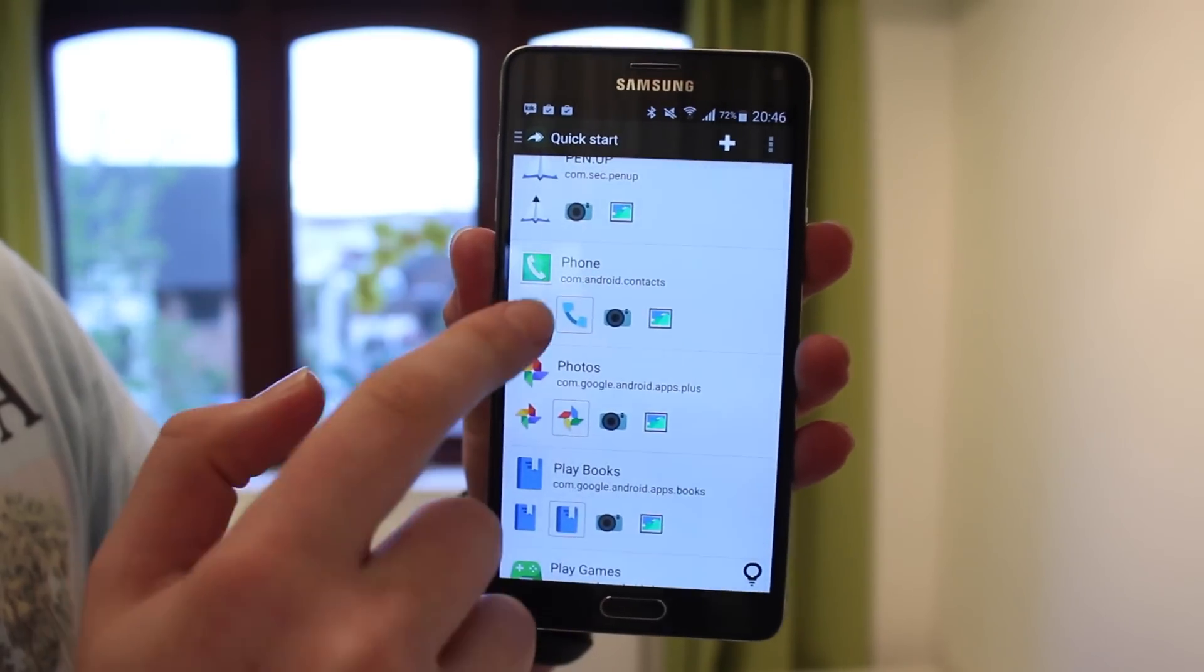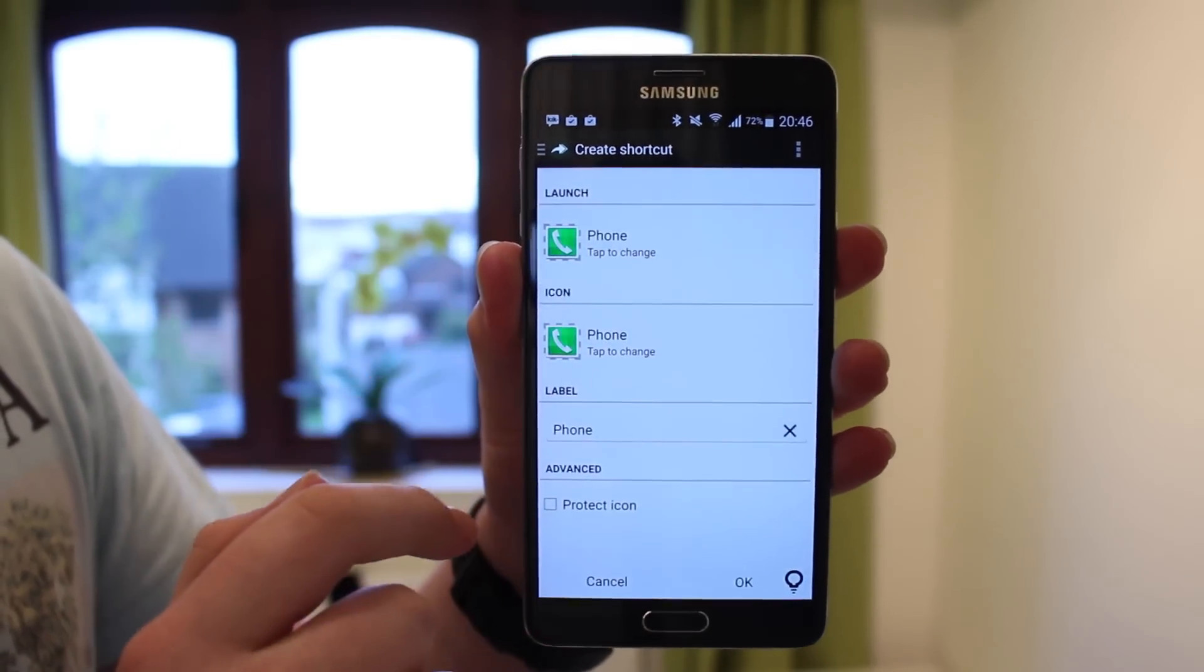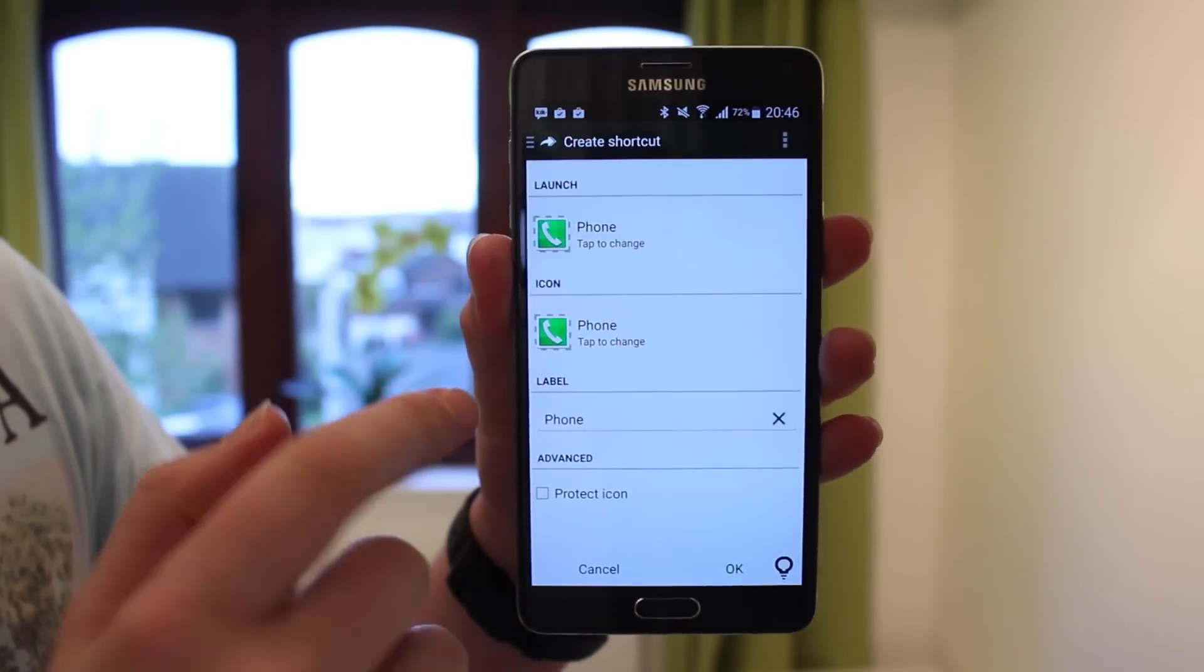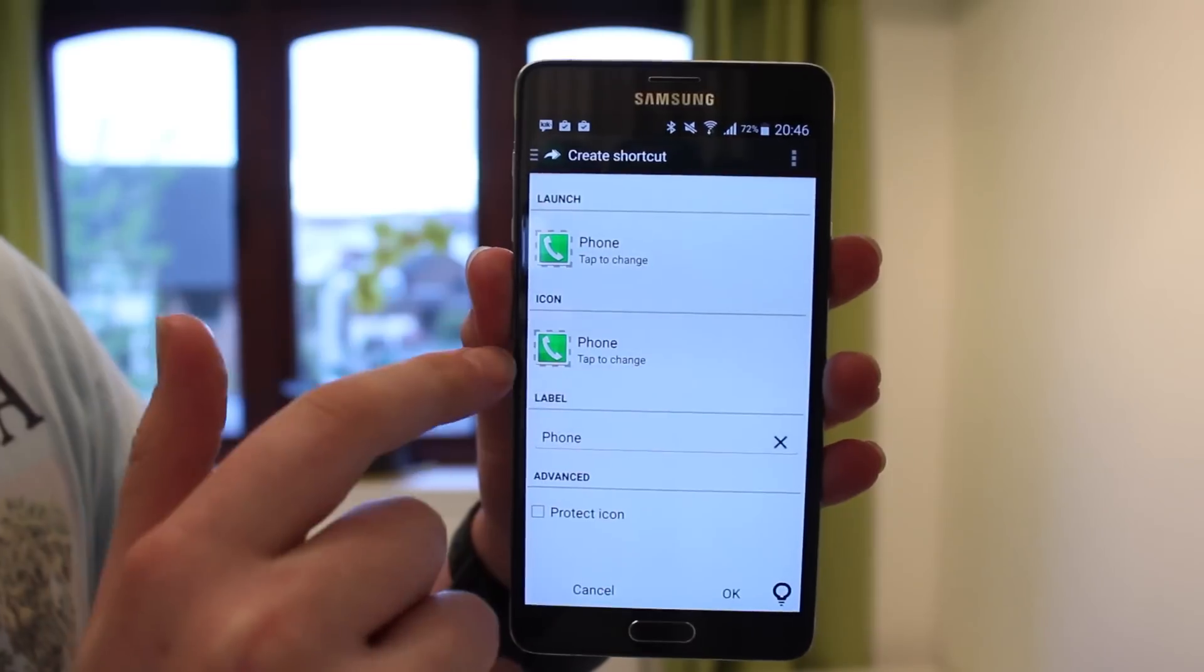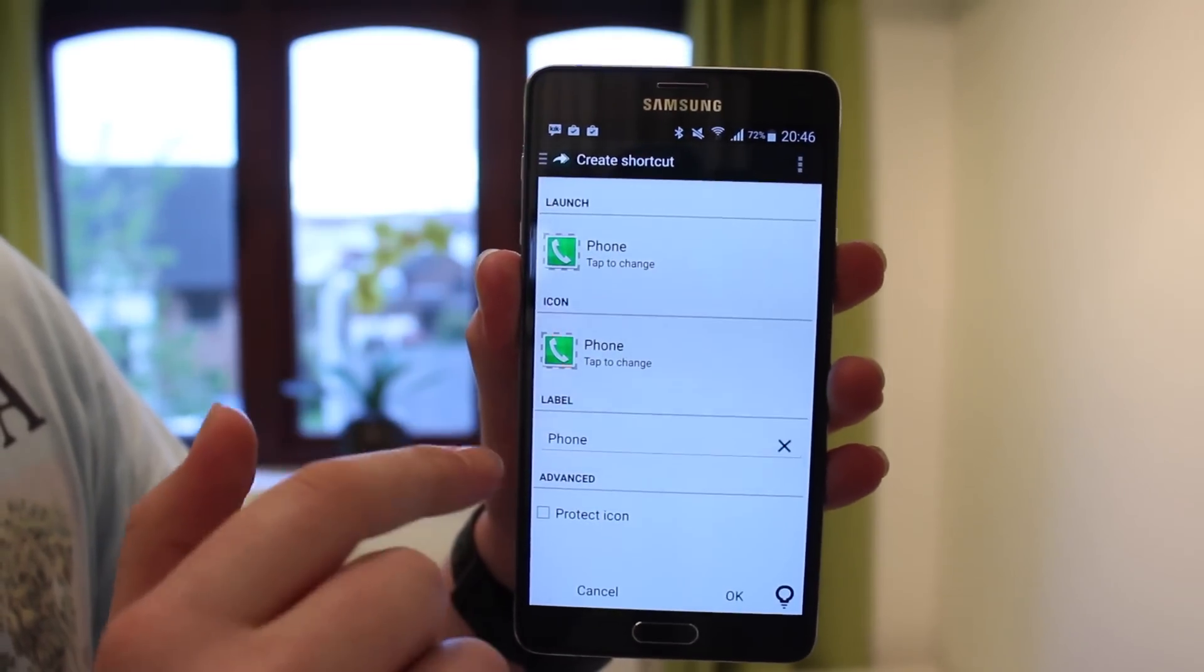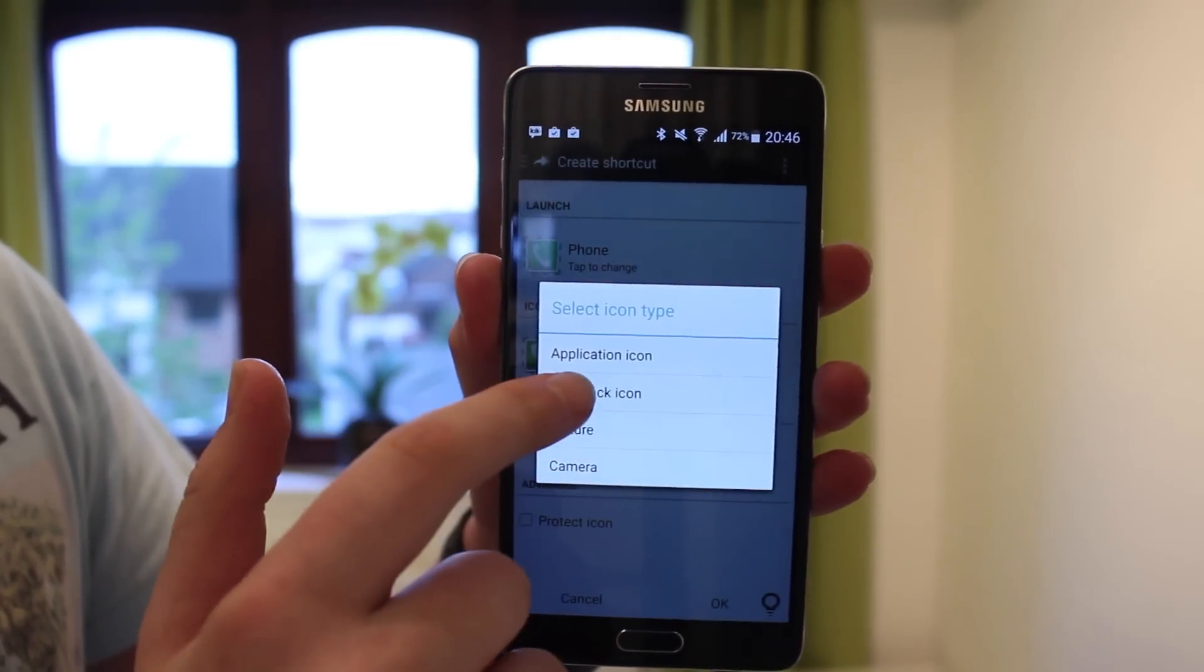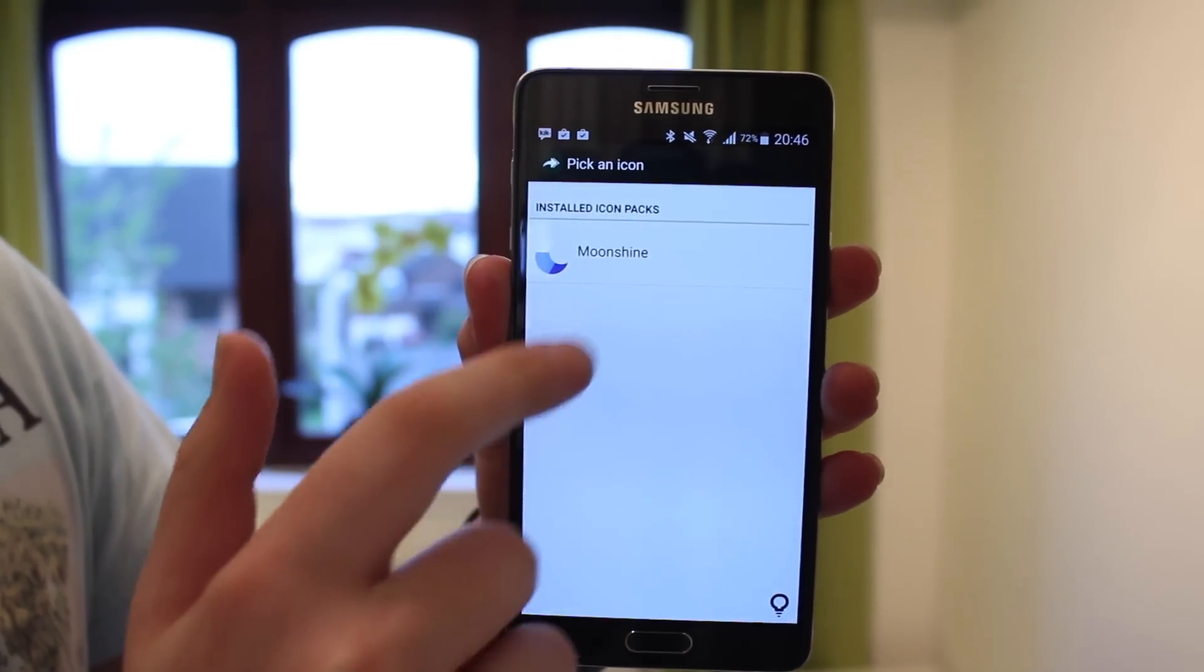This is the app to go: Awesome Icons. This allows you to set any app you've got on your phone. You can change the icon, you can change the title, you get advanced options, you can protect it. It's pretty cool, pretty neat.